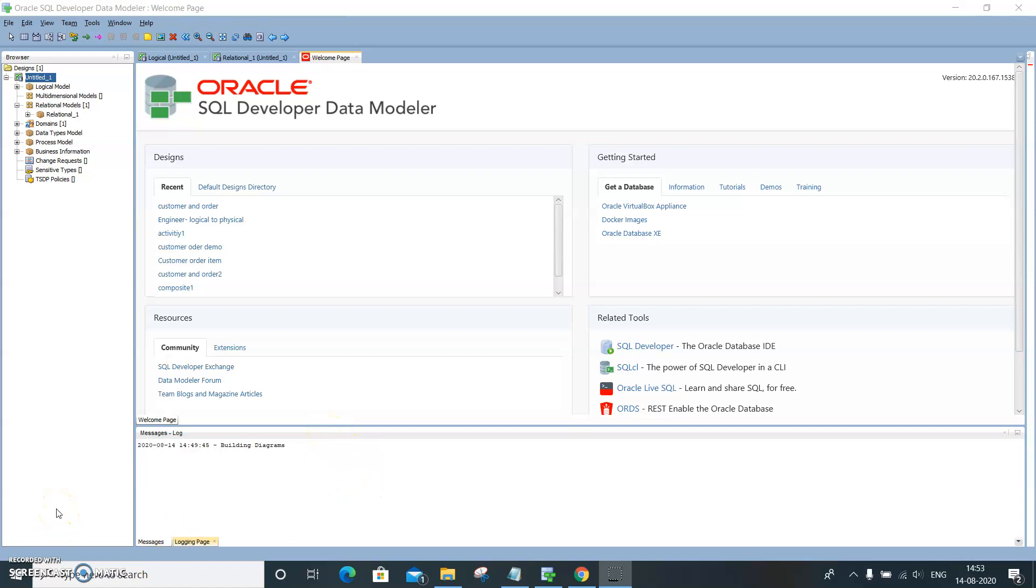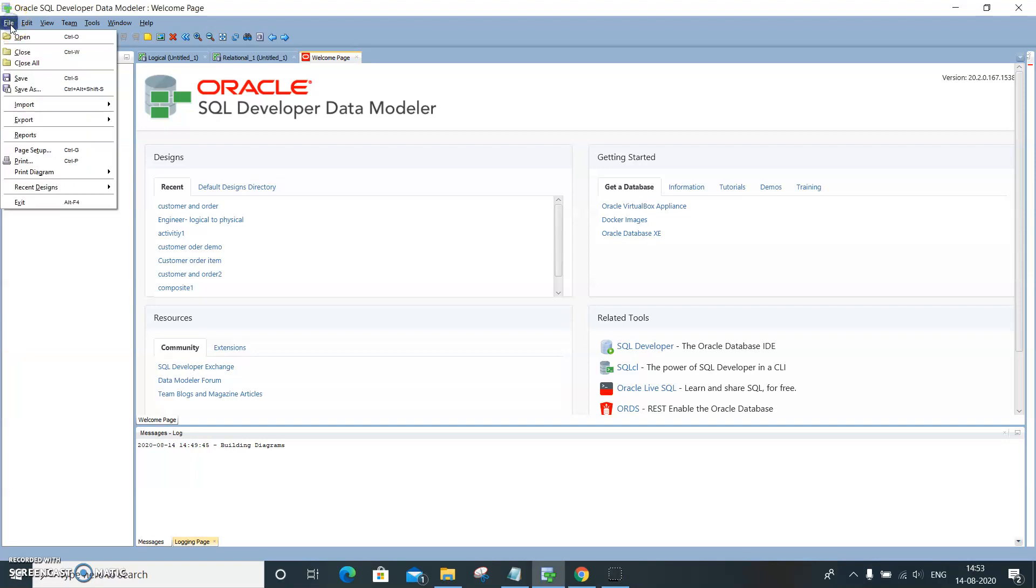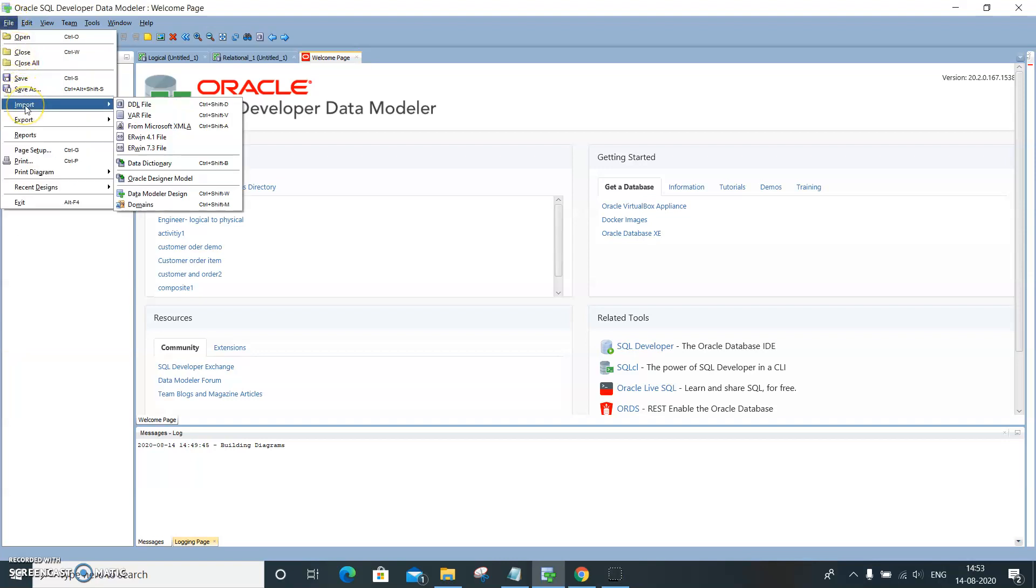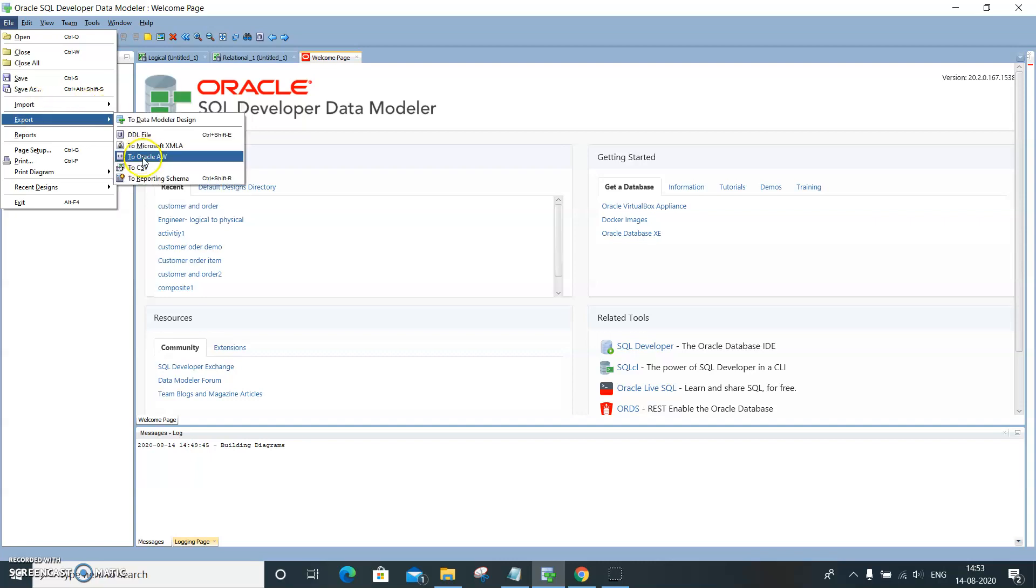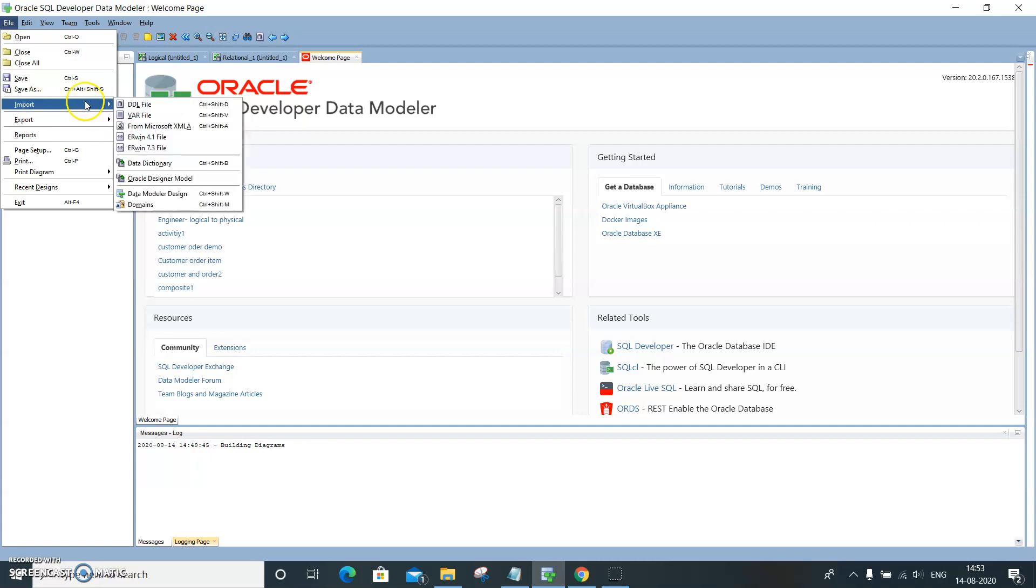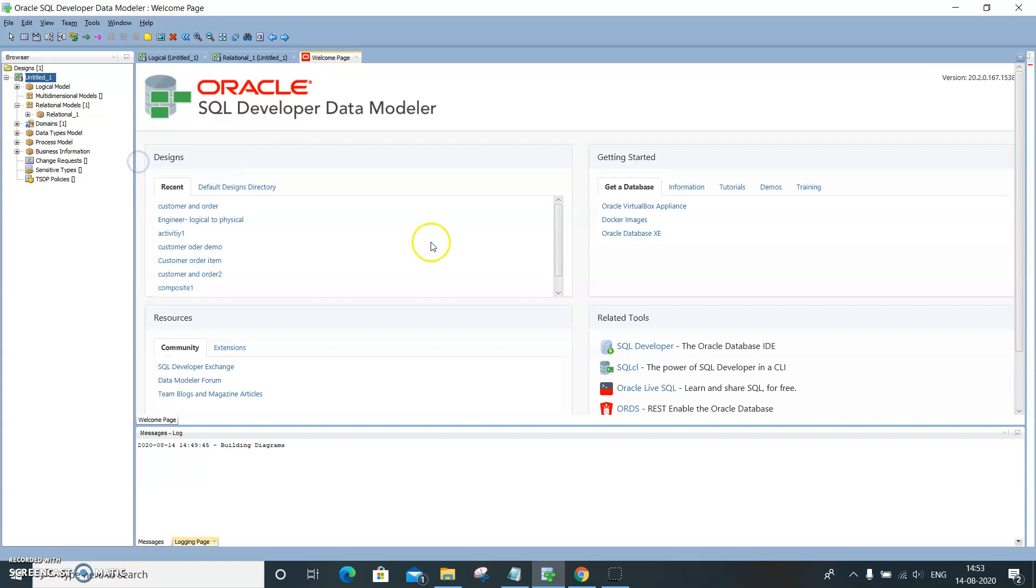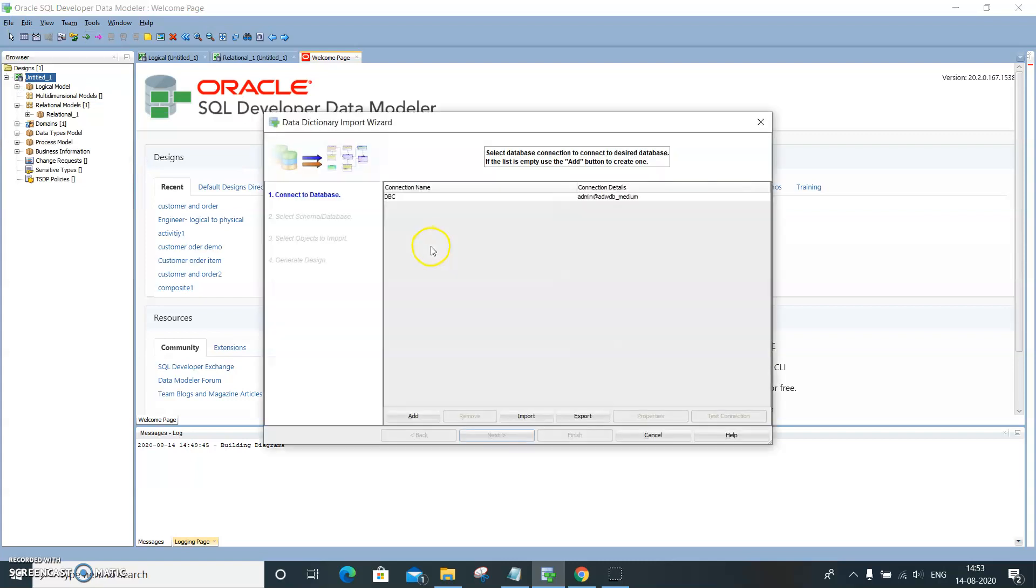With the data modeler, it is also possible to import the relational database model from a database. To do that, all you need to do is go to File, then Import to Data Dictionary. I already have a database connection.